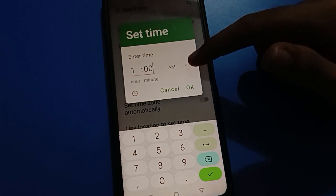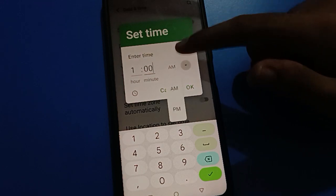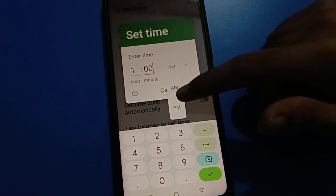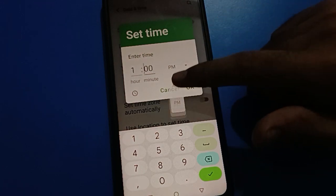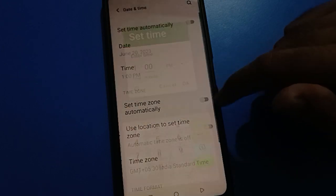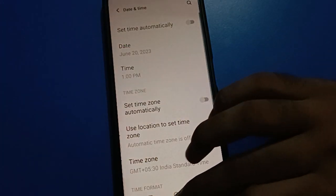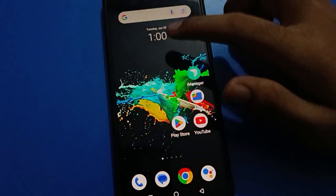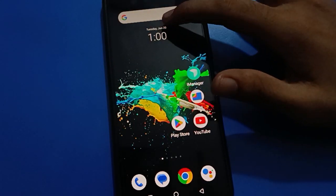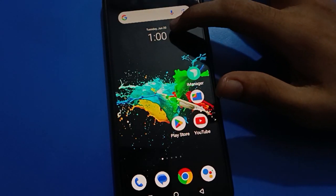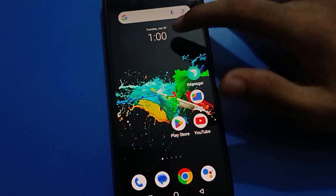If you want AM or PM, select accordingly — click PM and then OK. Now you can check your date and time: it is set to Tuesday, 20 June, and the time is 1 PM.